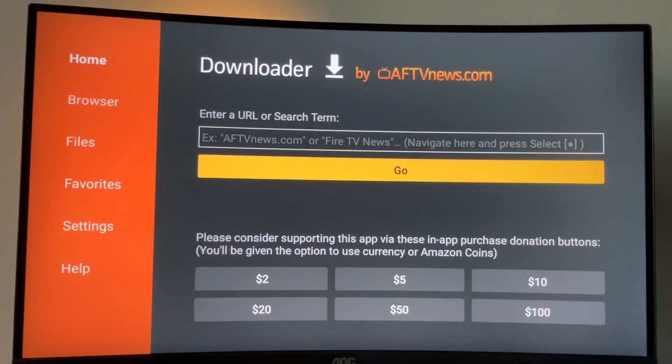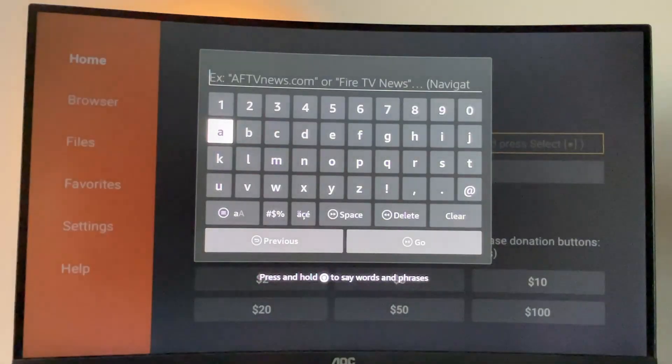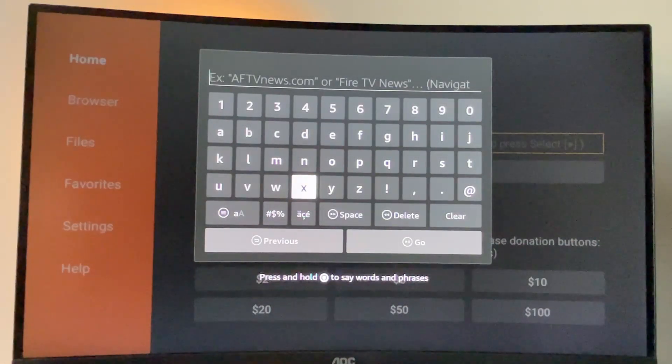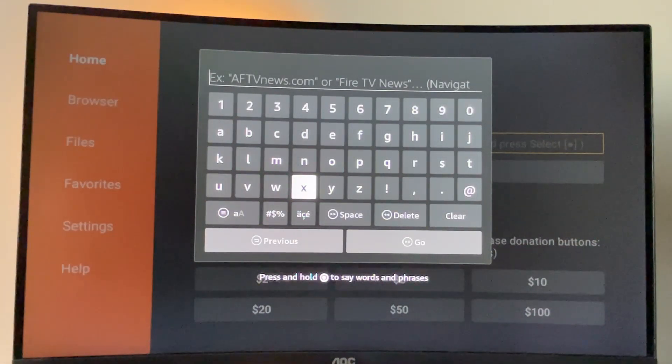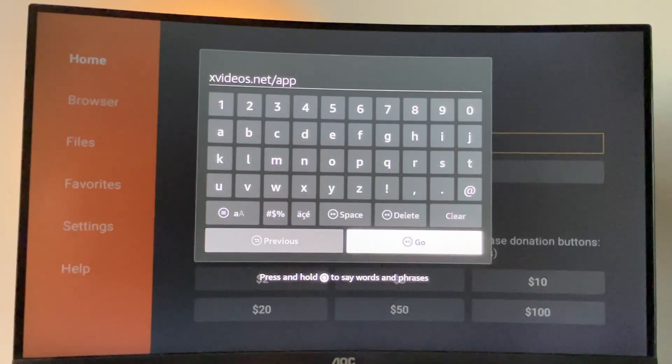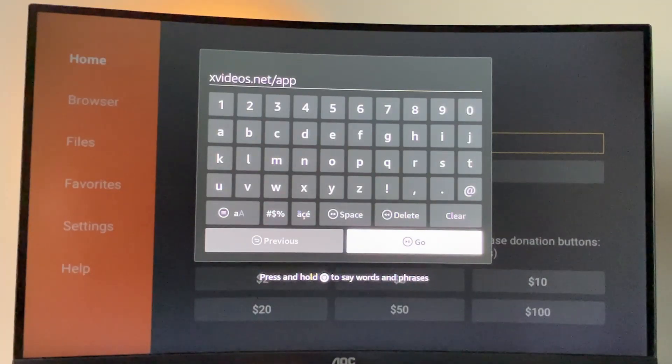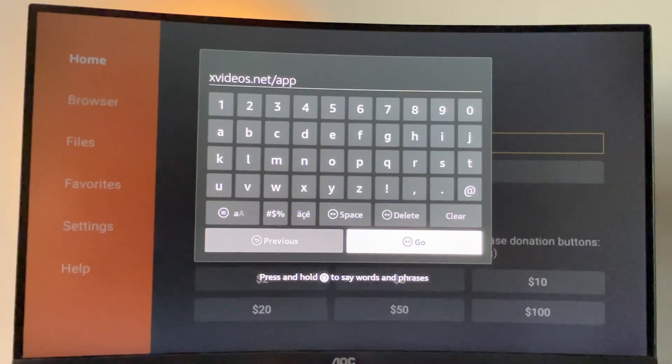Here you'll find a search bar and here we'll need to type a link, which you'll be able to see on the screen in just about a moment. So here's the web address you have to type in the downloader app, take a closer look and make sure not to make any typos. After that, press on go.